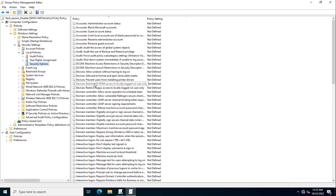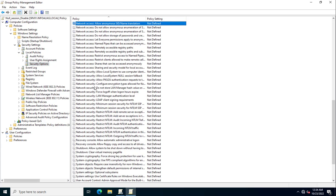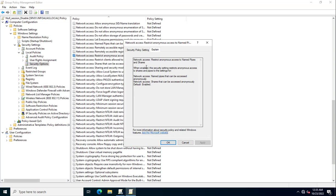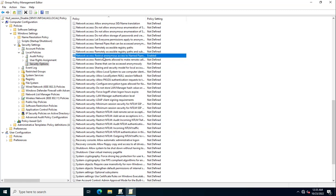There are five settings to configure here. The first one is under Network Access: 'Network access: Restrict anonymous access to named pipes and shares'. Search for 'restrict anonymous named pipe' to find it. Enable this policy. You can click Explain to read more about it. Click OK — the first policy is now configured.